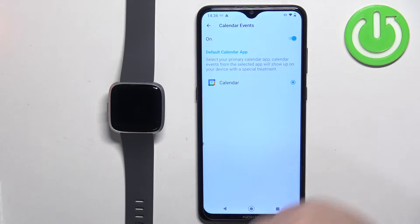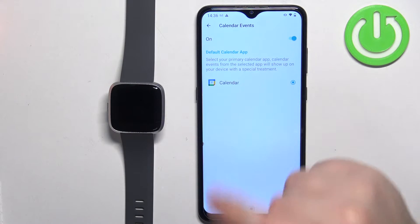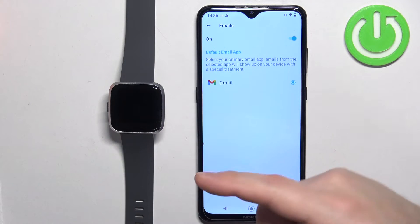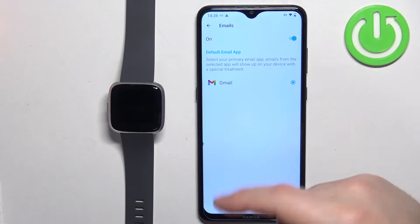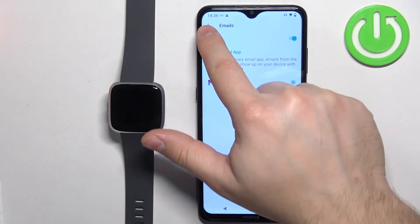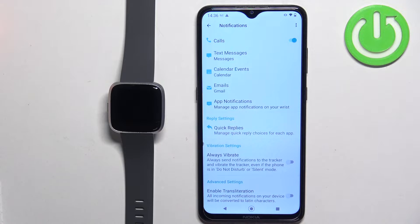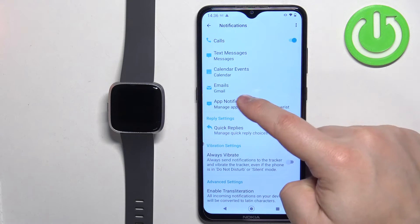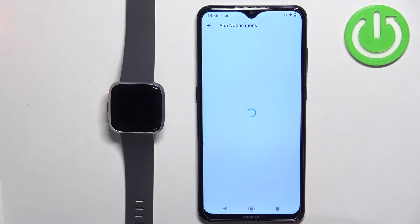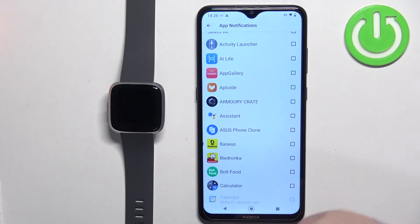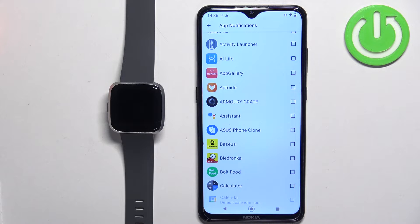Next we have Calendar Events — you can enable it and select the default calendar app. Then we have Gmail, or email rather, and you can select the default app. We also have App Notifications — you can tap on it to configure which apps send notifications to your watch.